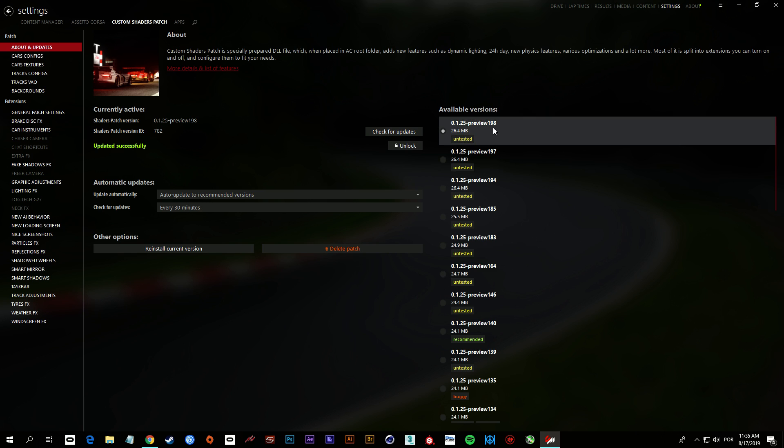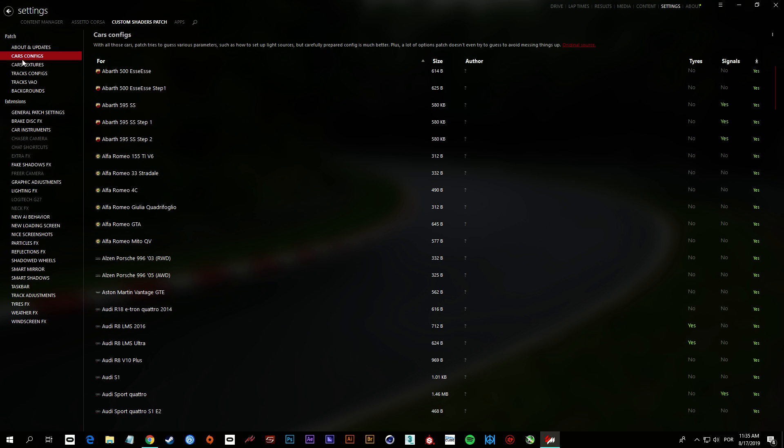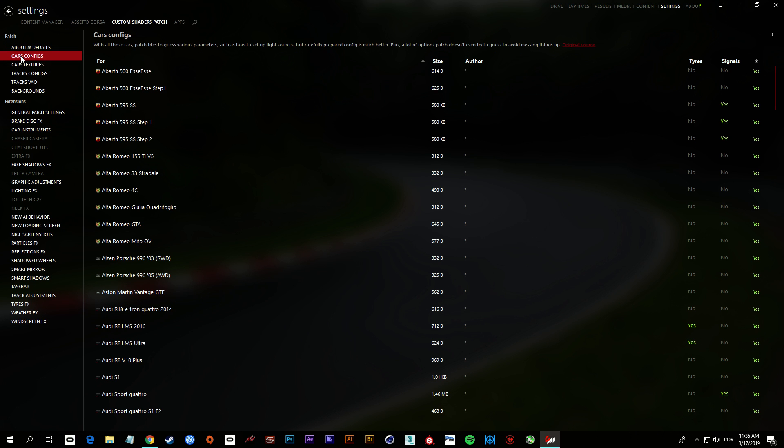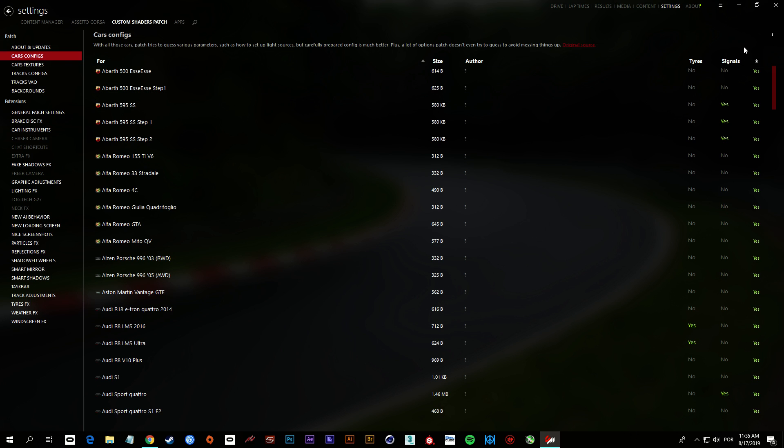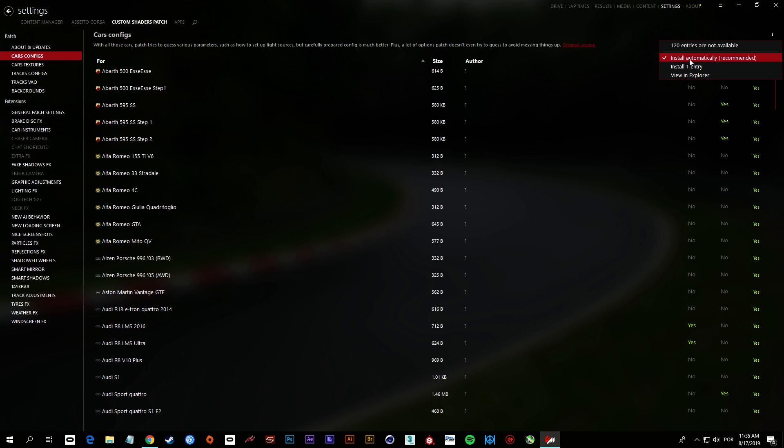Okay, so you updated it successfully. The next step is under this Patch tab. You click on Car Configs and in this three little dots in the right upper corner. You click here and this is enabled automatically, which is recommended.